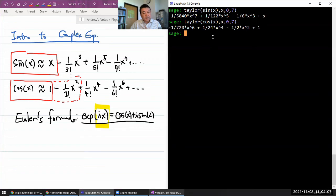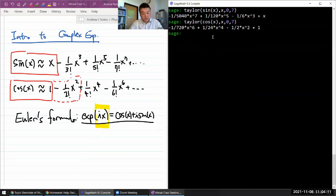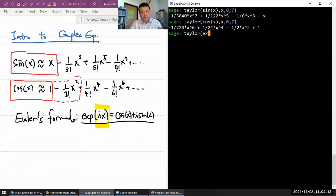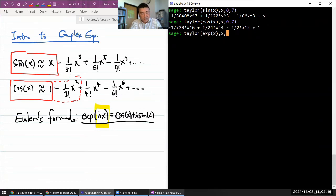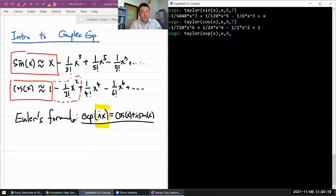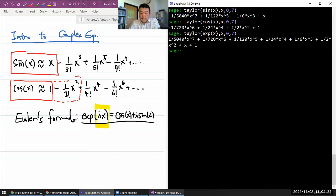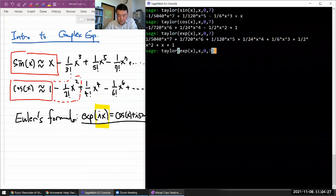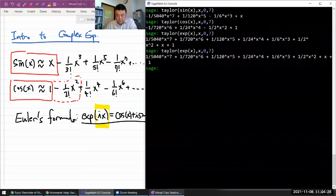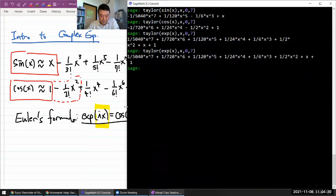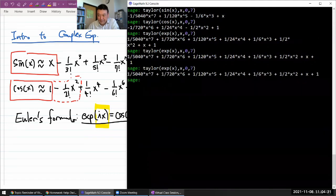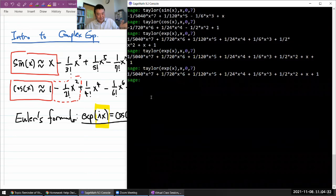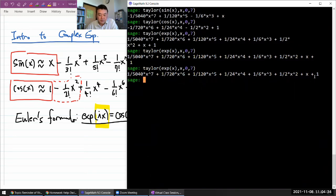So I have these Taylor polynomials of sine and cosine. And let me write a Taylor polynomial of exponential. Taylor polynomial of exponential of x in terms of x, expanded from x equals 0. Let's go to seventh order. Now, as you look at this - oh, let me rerun it. Let me rerun it again. Okay, there it is.